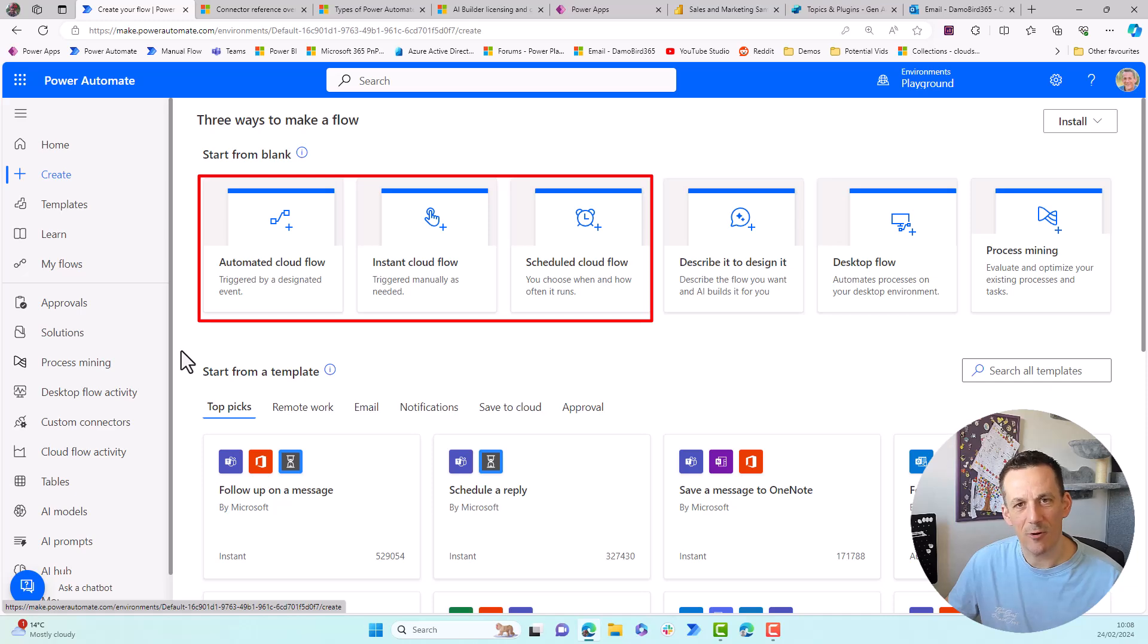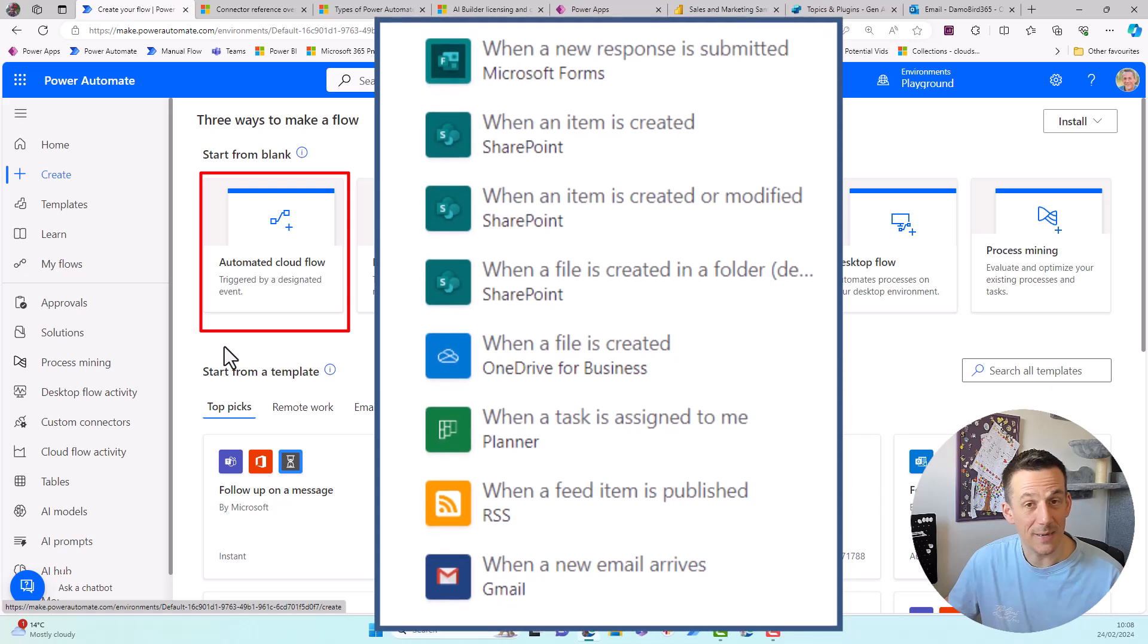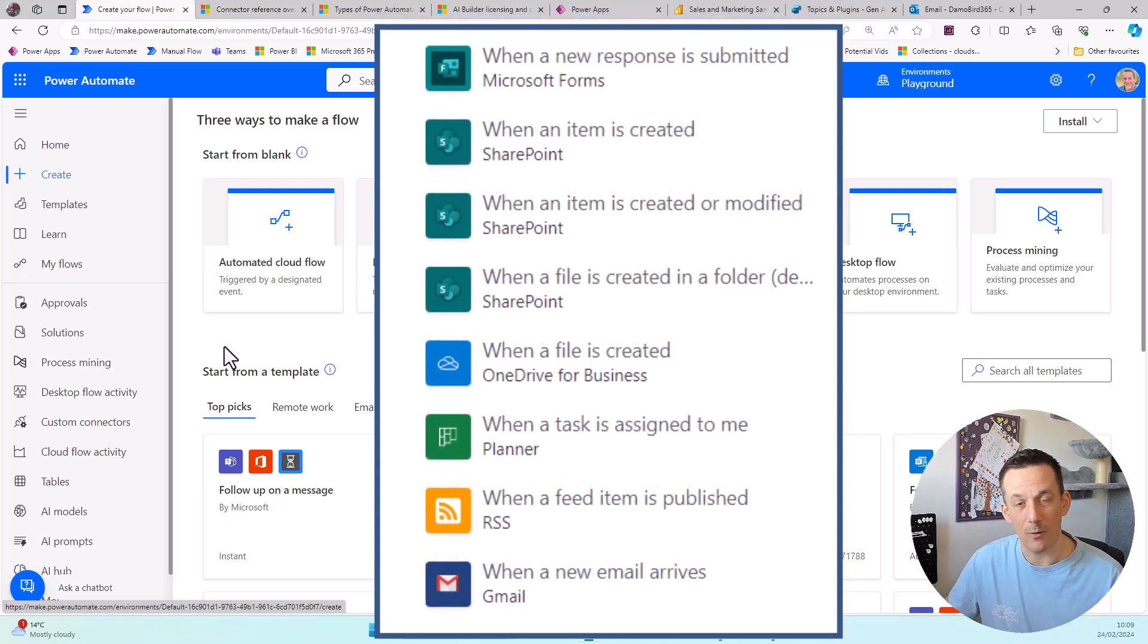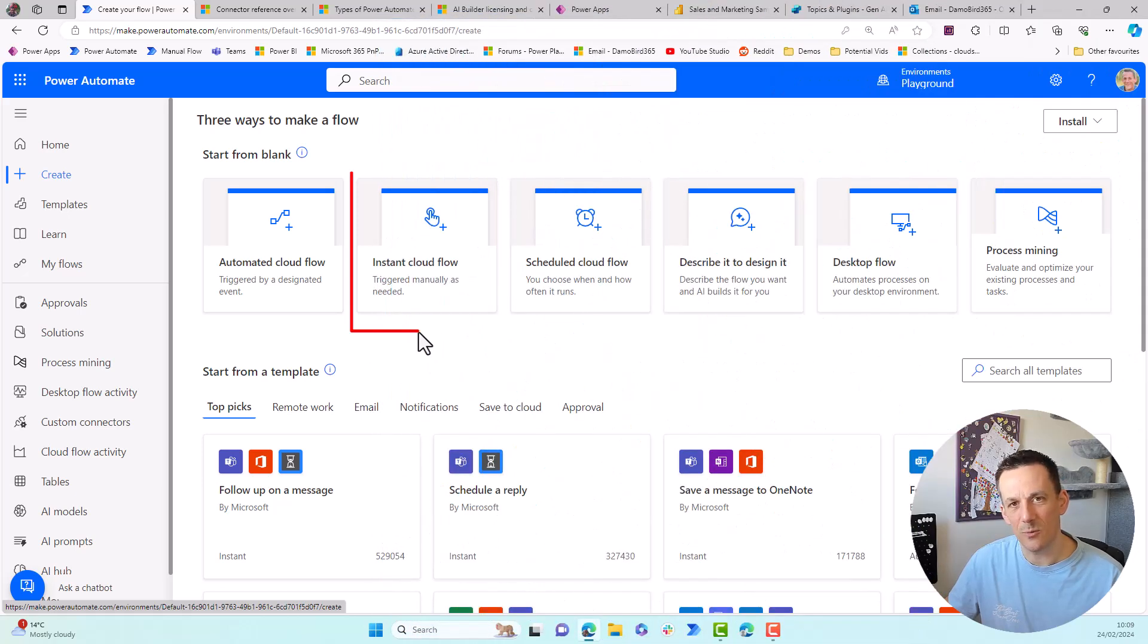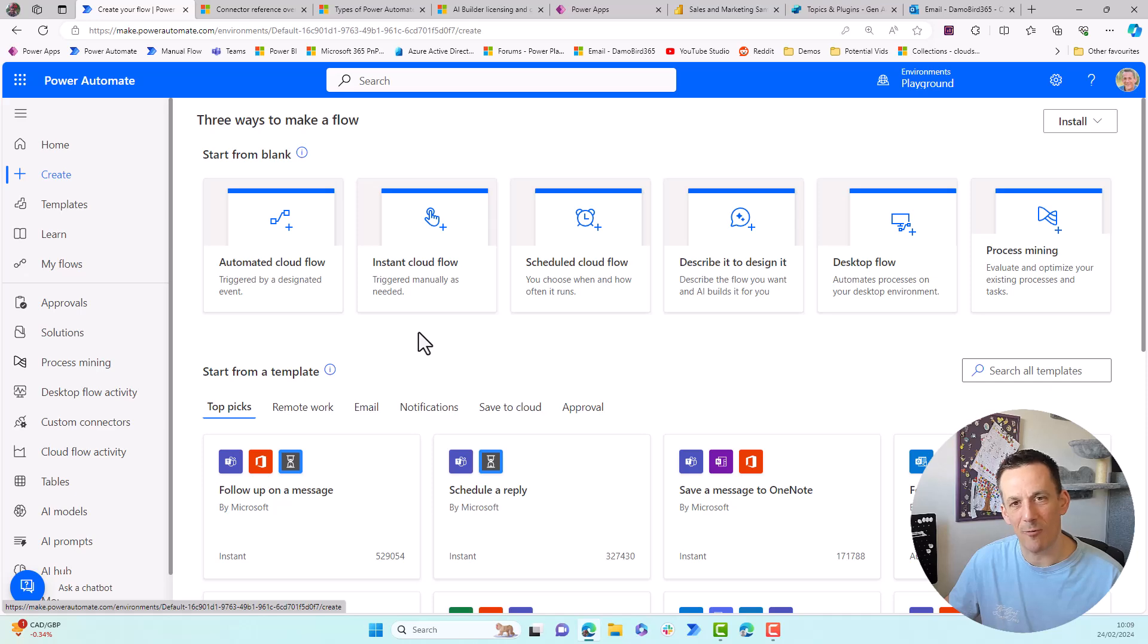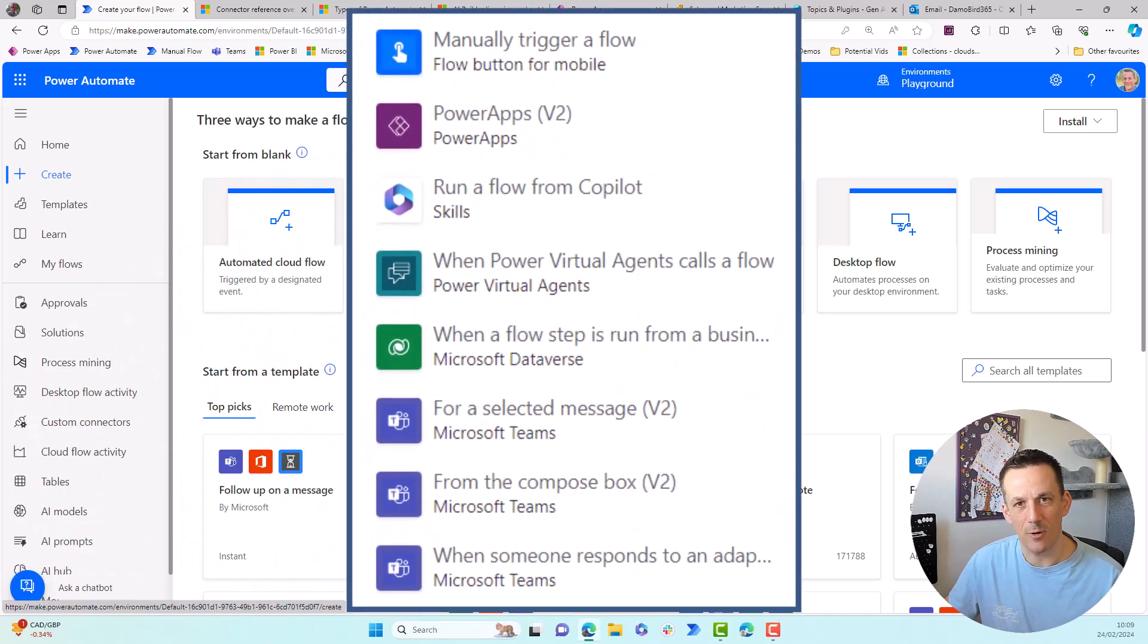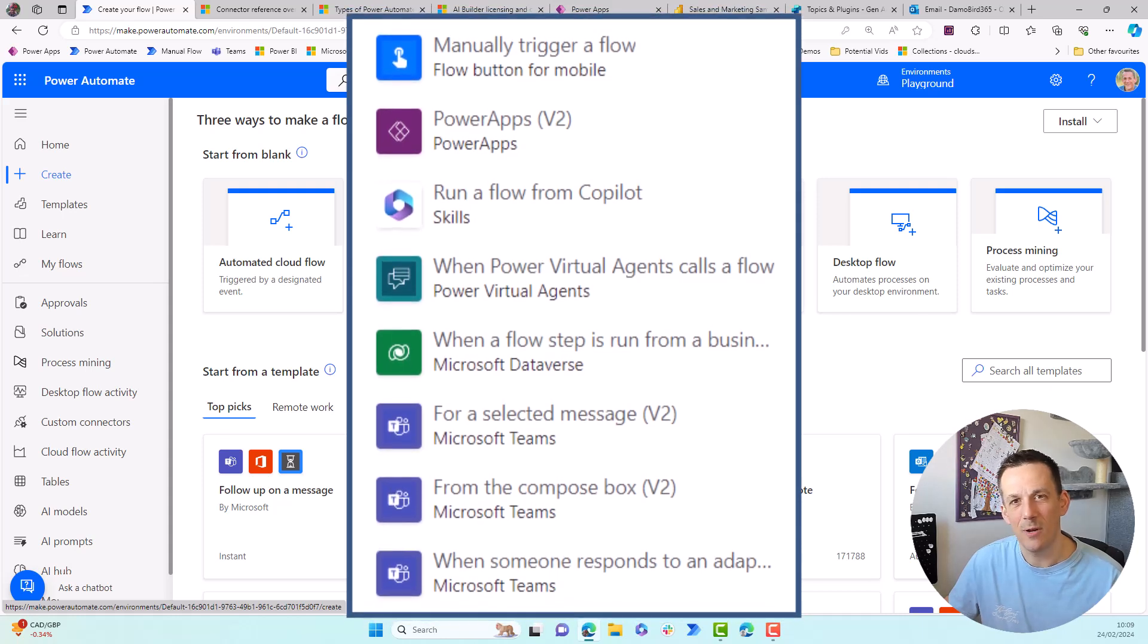And a Cloud Flow can be based on an automated trigger which is basically when an email comes in or when an item is created or a scenario like that where something occurs. You've got Instant, which is based on a button push and those button pushes can be direct from within Power Automate but also from all the other applications within the Power Platform.